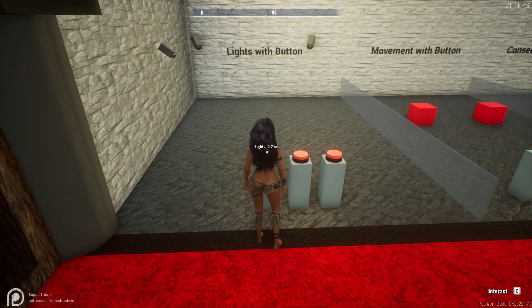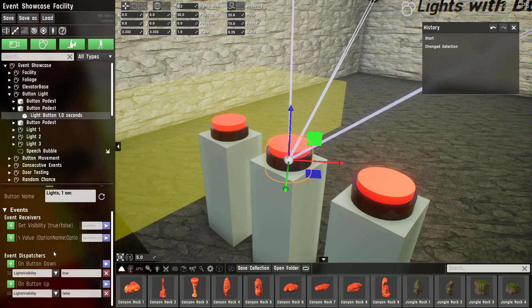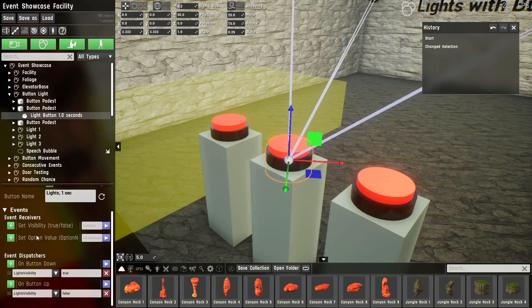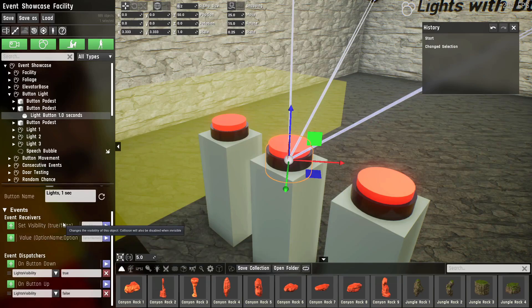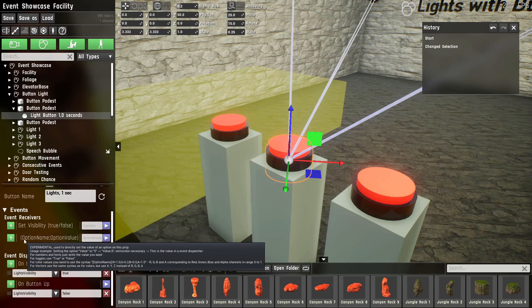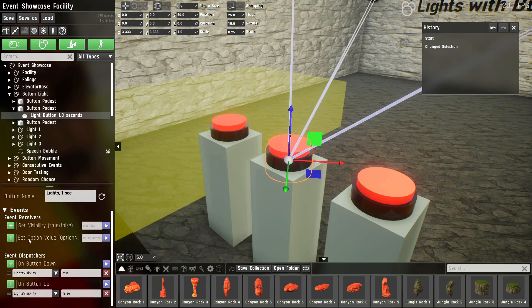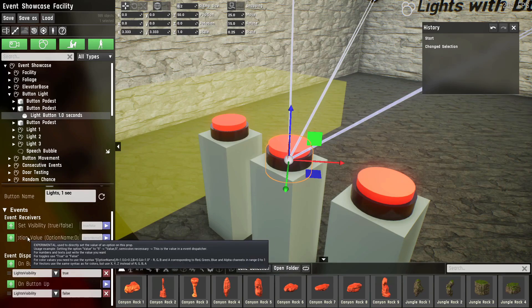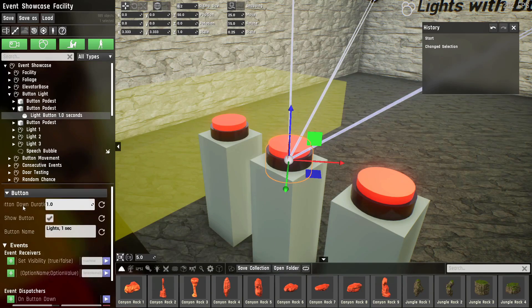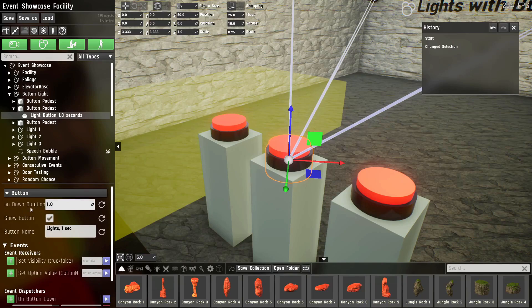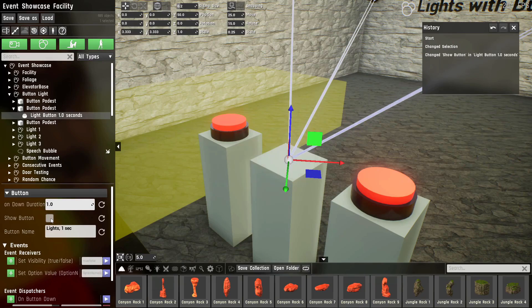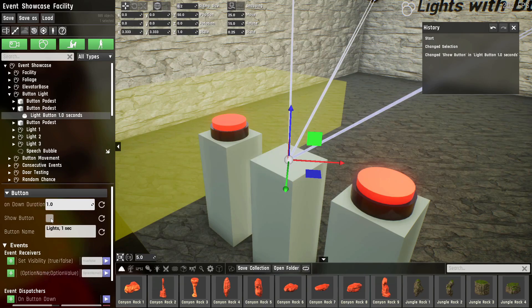The button has two dispatches: the button down and button up, as we discussed before, and the visibility and the set option value event. This is a complicated one. I'll talk about that later. The button has multiple settings. It has how long the button will stay down when you interact with it. You can also just hide it and build your own prop onto it to make it look however you want it to look, and it can have a name.